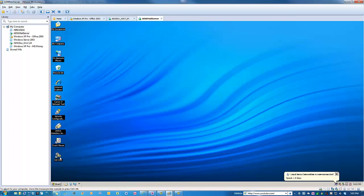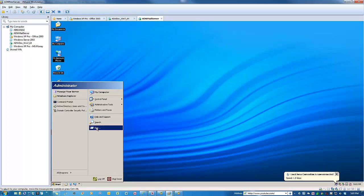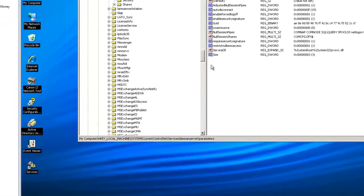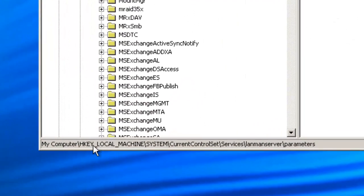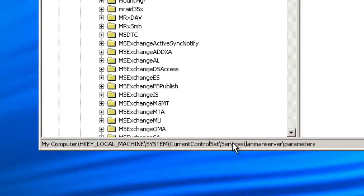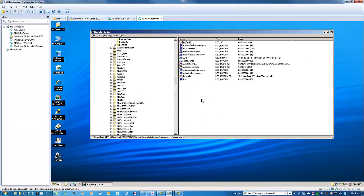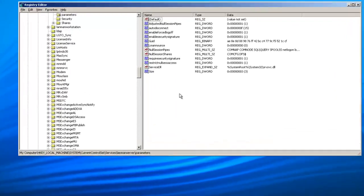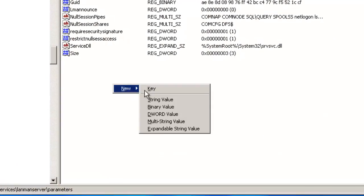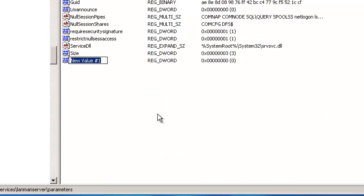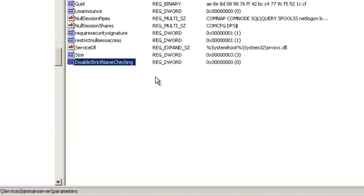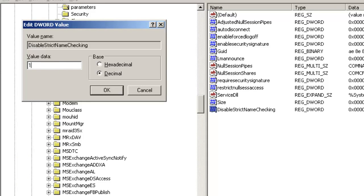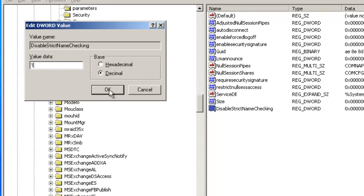Okay, so if we go into the registry editor, we are going to get to HKEY_LOCAL_MACHINE, system, current control set, services, lanman server, parameters. Okay, so now what we need to do is create a new DWORD value. And that value has to be disable strict name checking. Then we are going to open it up, put it in decimal, change the value to 1.